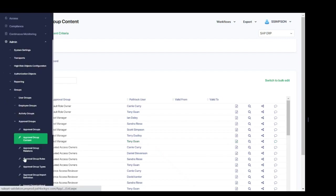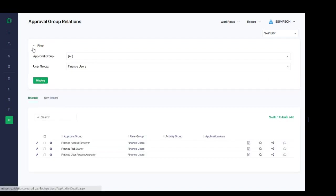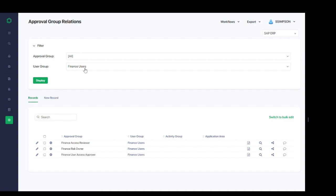Next, for approval group relations, we build the relationship between the approval groups we've defined and the user groups that these approvers oversee. For this example, we've selected our finance users user group, and we can see the three approver groups that are tied to the user group. Think back to when we reviewed the finance users user group at the beginning of this demonstration, and we saw that these three approval groups were listed: Finance access reviewer, finance risk owner, and finance user access approval. This is where that configuration was completed to link the two together.